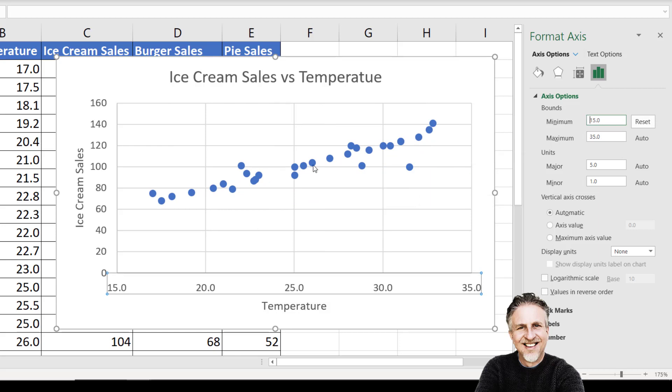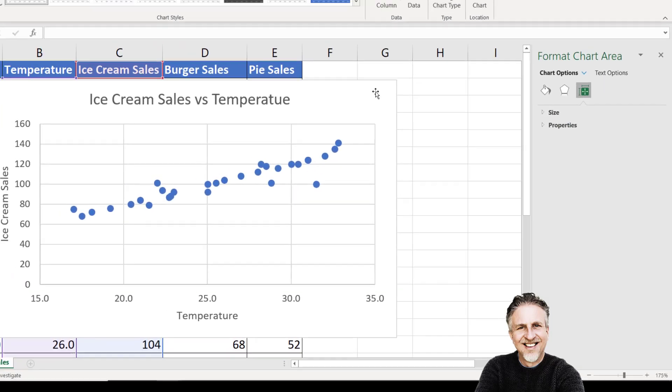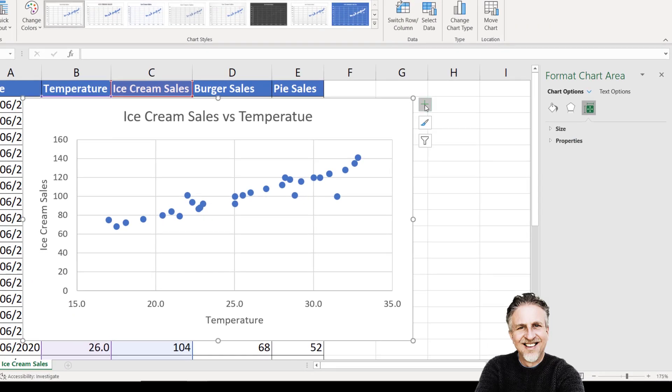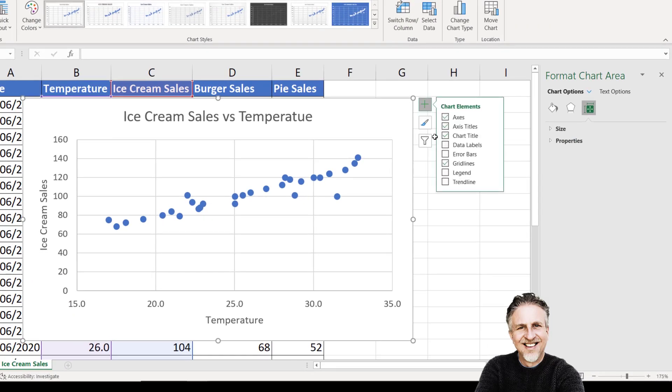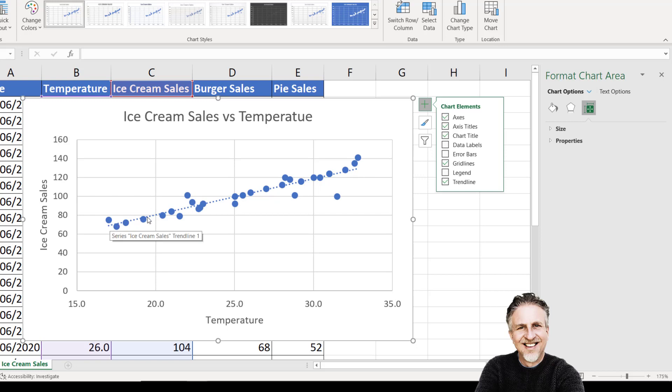Another thing you might want to do with your scatter graph is show a trend line. I'll go back to this chart elements button. There's the option for a trend line. You can see it's drawn through those data points. That is Excel's attempt at best fit.